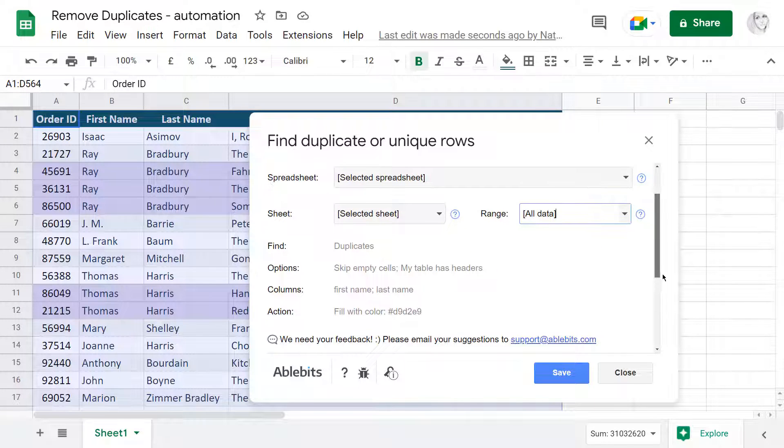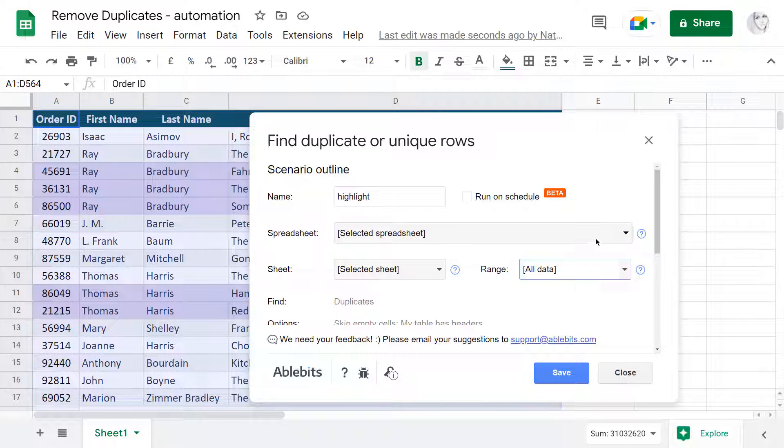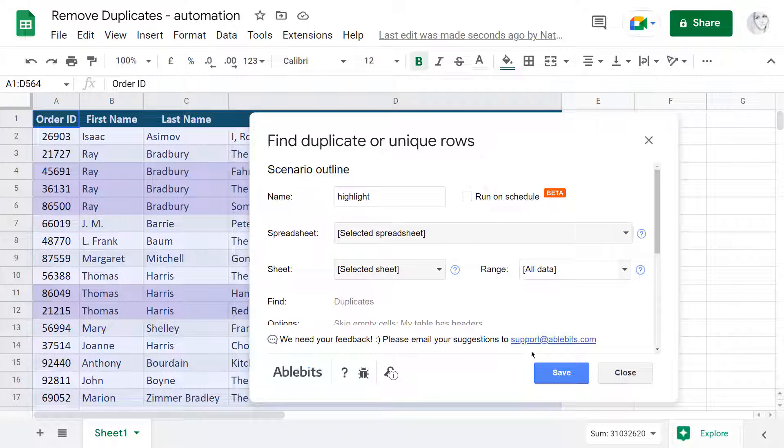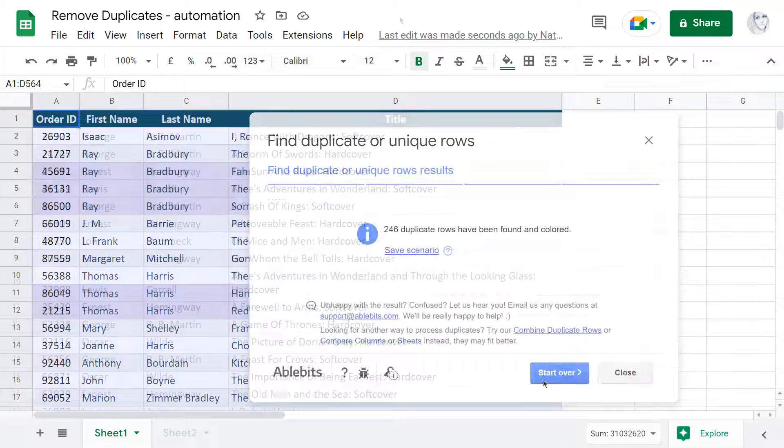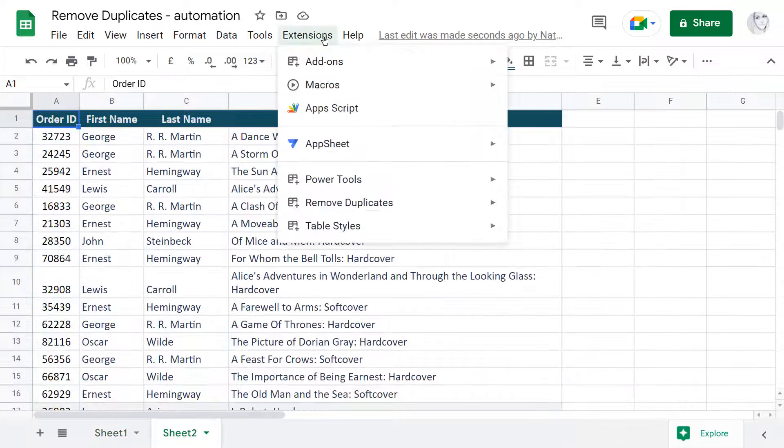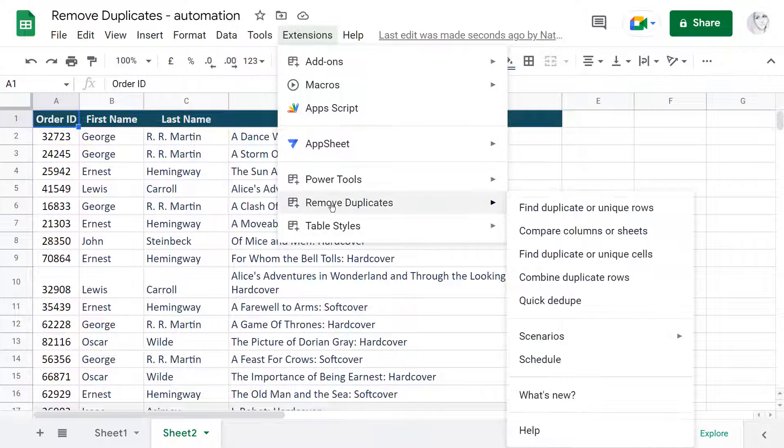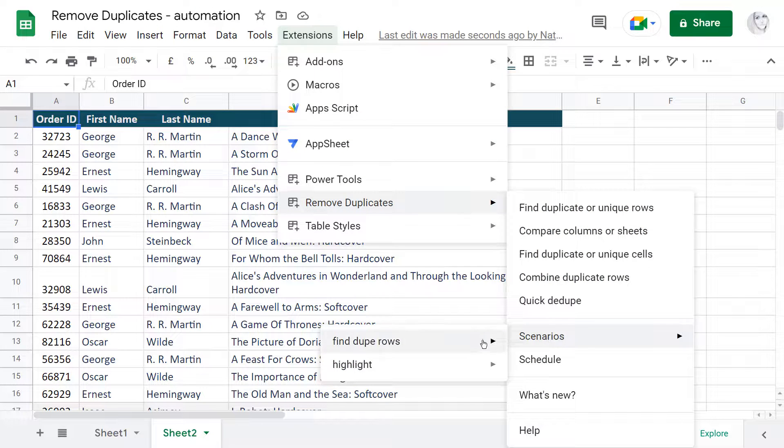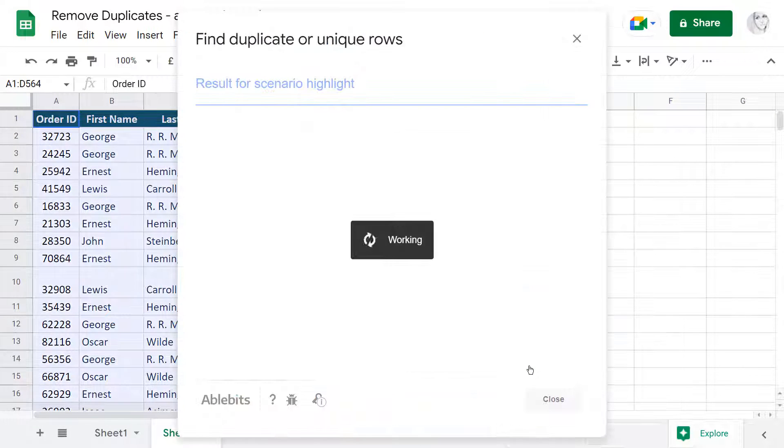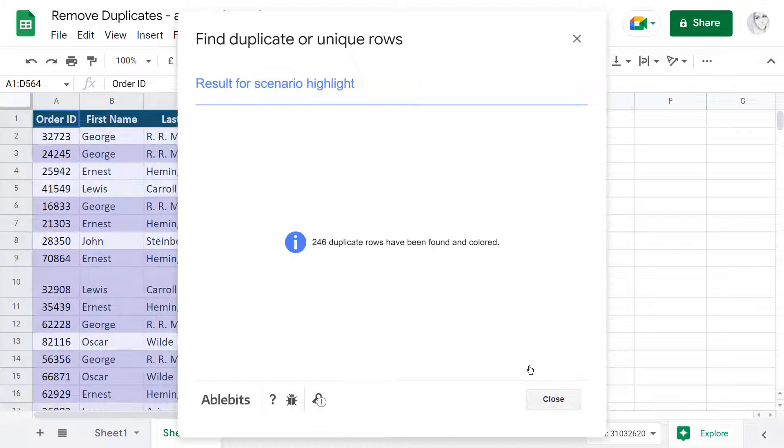If you don't tick off this checkbox, next time you need to find duplicates in Google Sheets, you will have to call for this scenario from the Google Sheets menu. The add-on will start and process your data immediately.